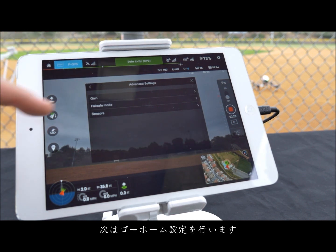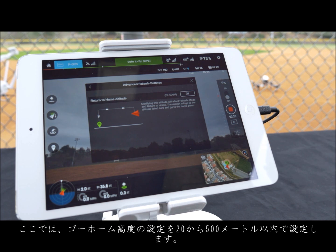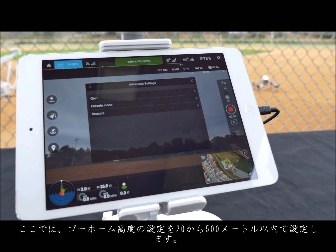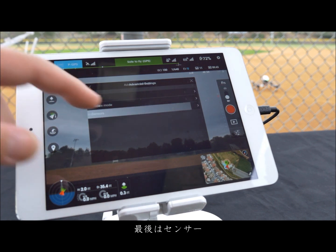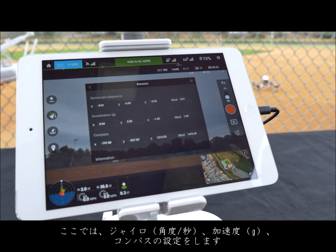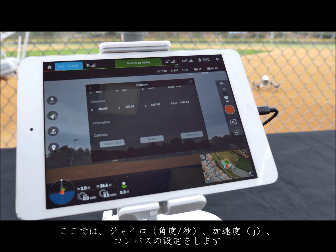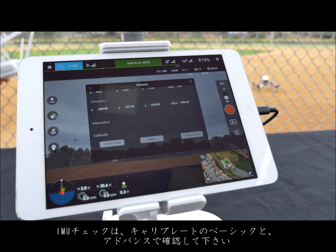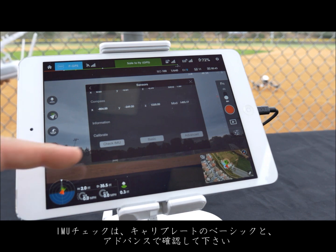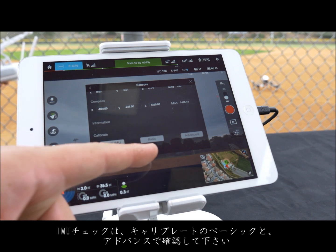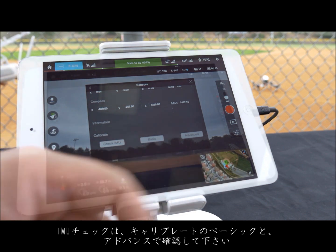Next you can configure your fail-safe mode. Here you can adjust your return to home altitude to a range between 20 to 500 meters. Lastly we have sensors, where you can monitor your gyroscope, accelerometer, and compass, and check your IMU and calibrate in a basic mode or an advanced mode.